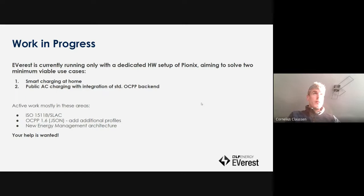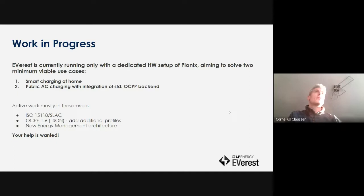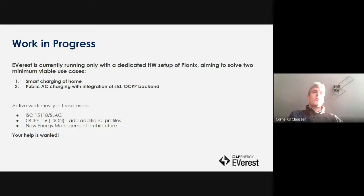The work currently going on is mostly focused on improving the ISO 15118-2 implementation and the SLAC stack. There's a lot of work on the OCPP 1.6 stack to add the remaining profiles that are still missing — the core implementation is basically done. We also put effort into a new energy management architecture, which has been reworked completely but isn't fully implemented yet. You can probably see more at the next TSC or in the work meetings in between.